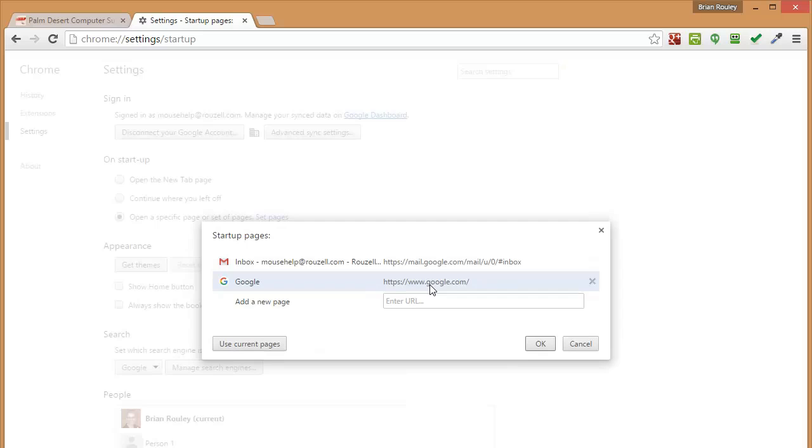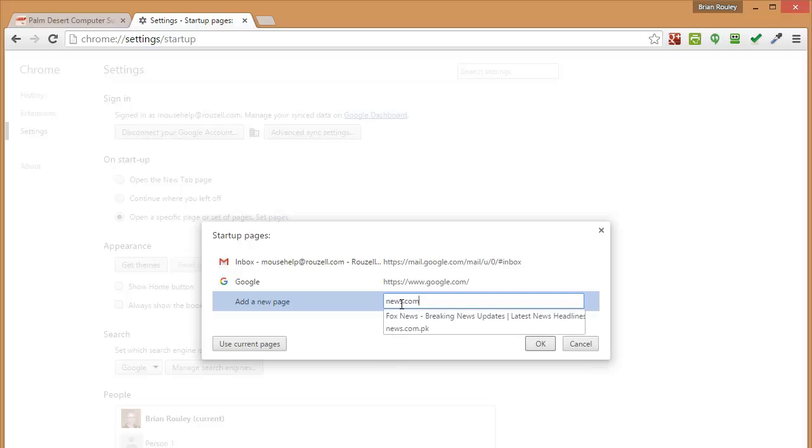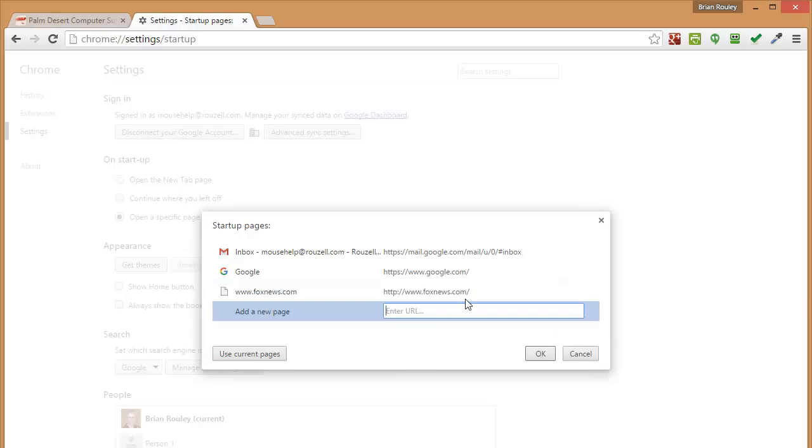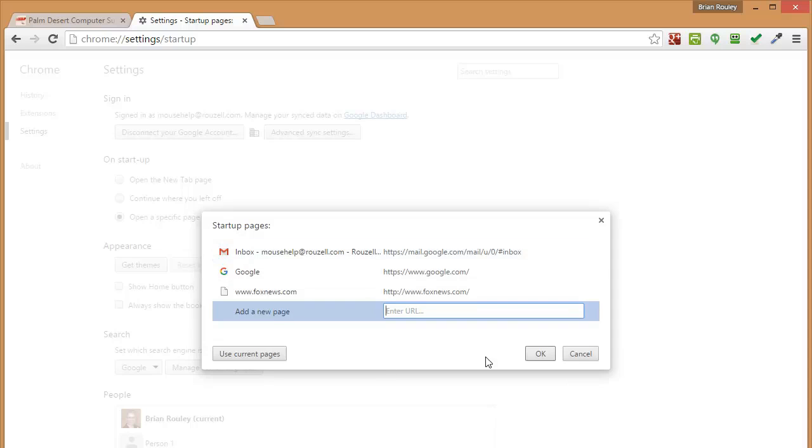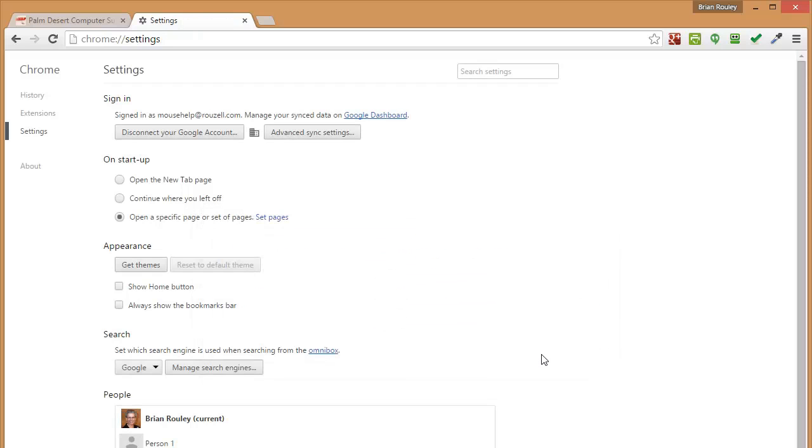So whatever it is you do every time you're on the internet, like perhaps you have a favorite news site or something, you could go to that site by just adding another URL here in the startup pages.